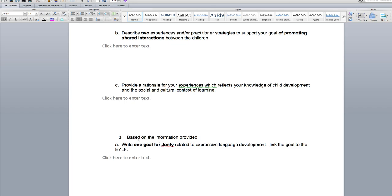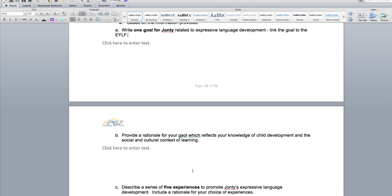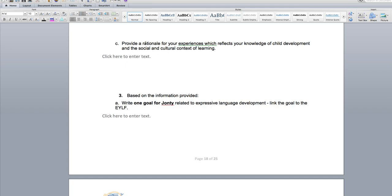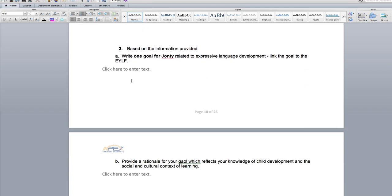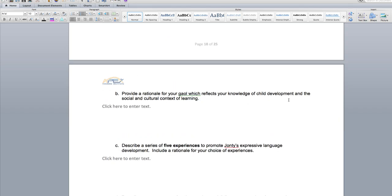Moving on to question three: based on the information provided, write one goal for John T relating to expressive language development and link the goal to the early years framework. Tell me what you're going to do to help improve John T's language development and how you're going to provide him opportunities to help with his speech and language. Write the goal and link it to the early years framework. For question B, provide a rationale of your goal and knowledge, and link it to the social context of learning.